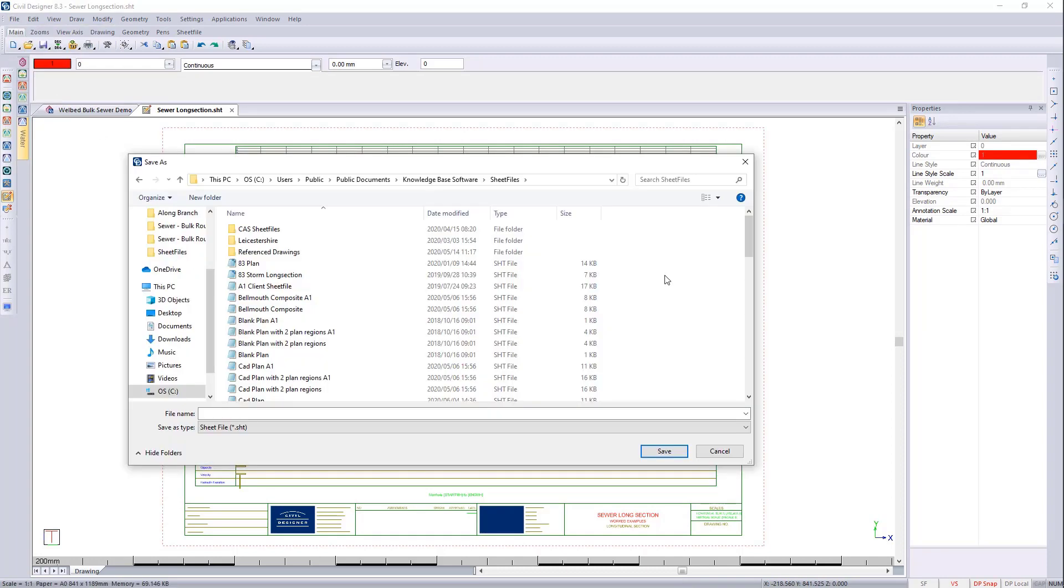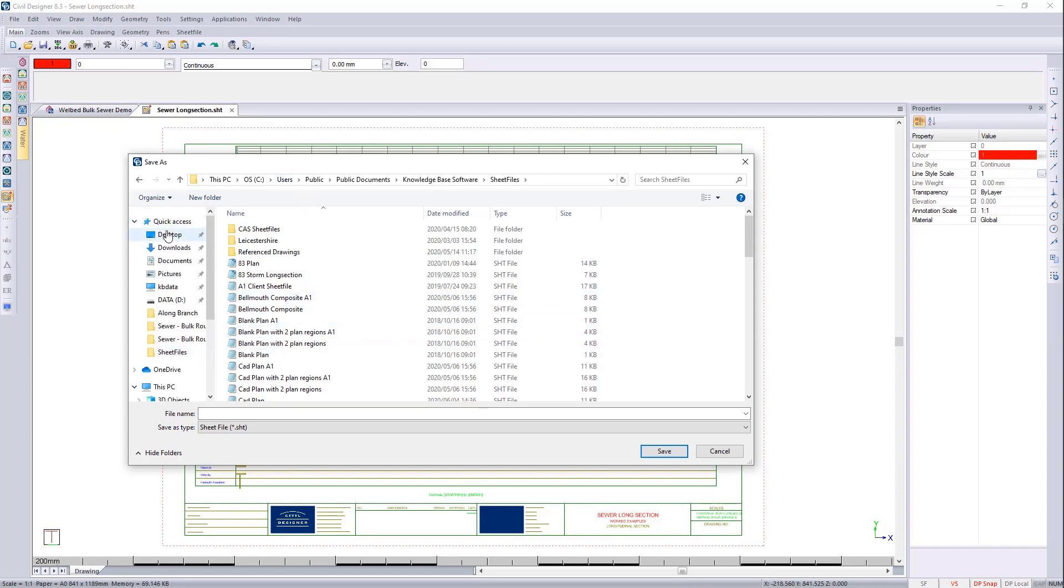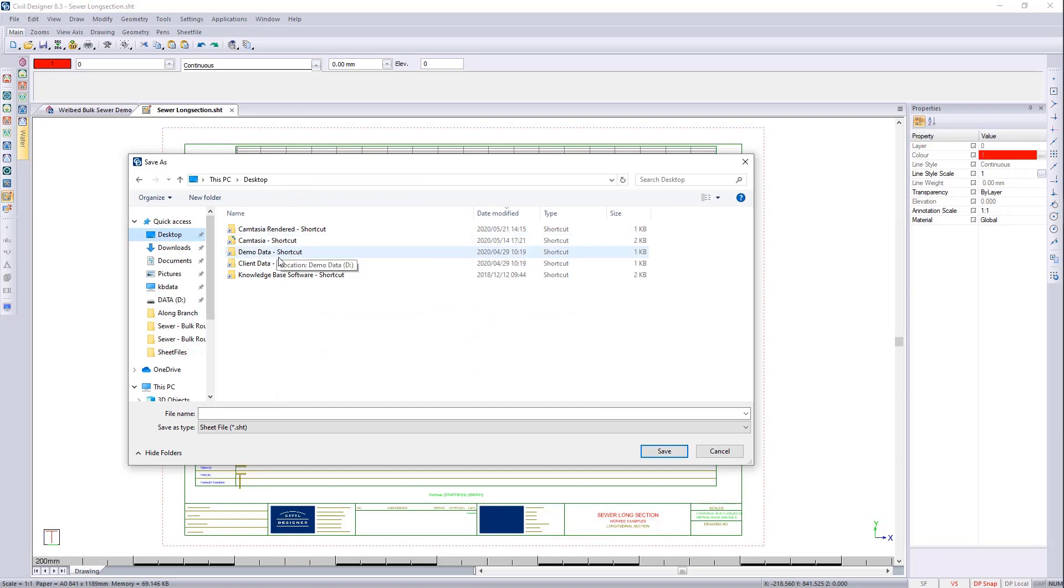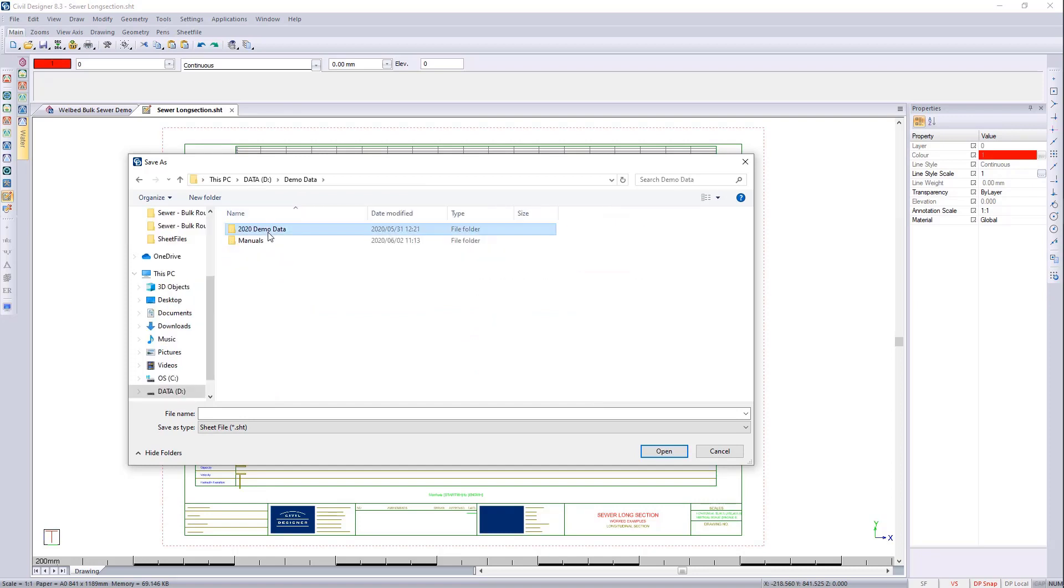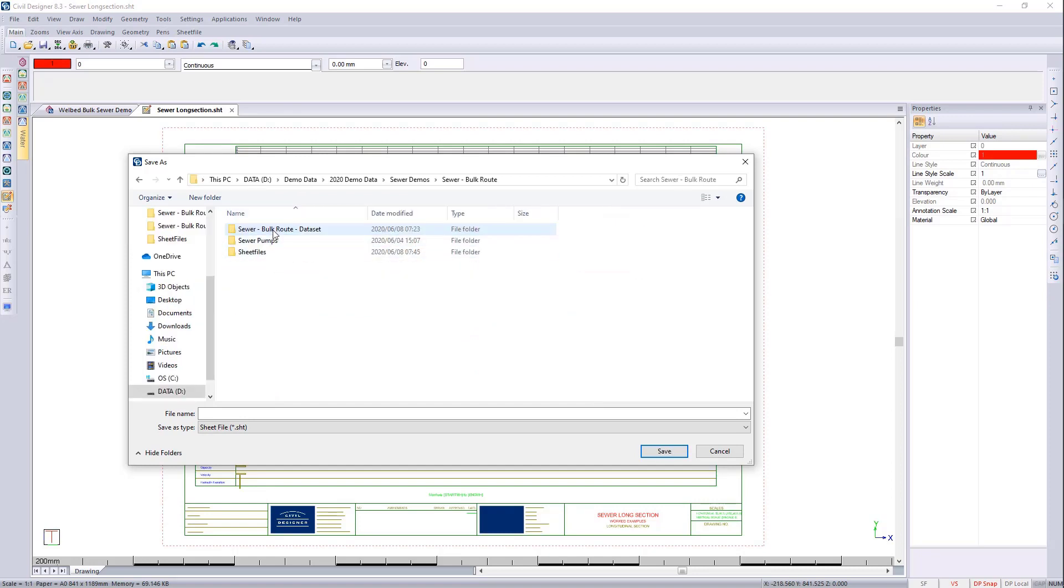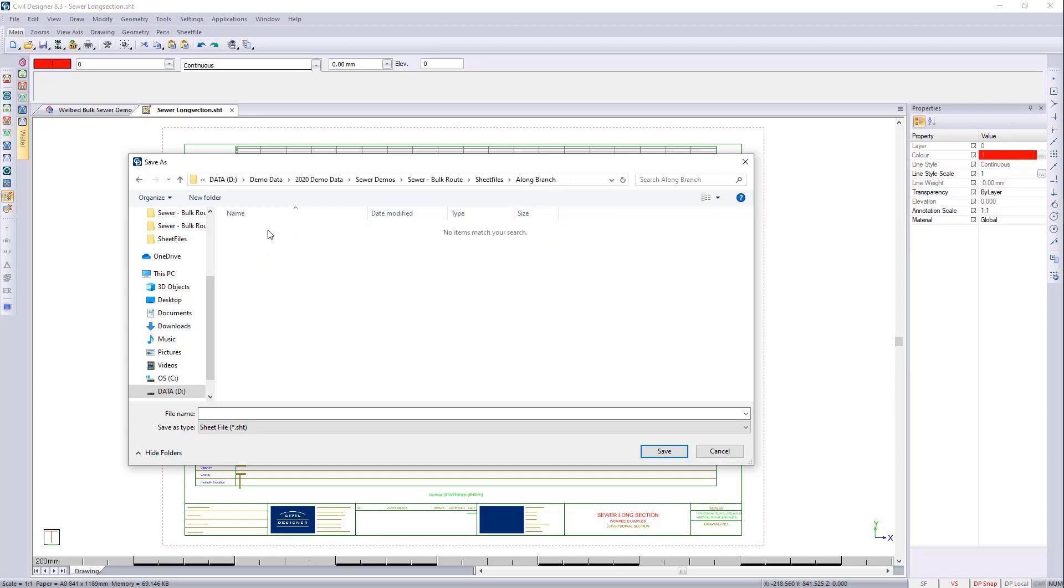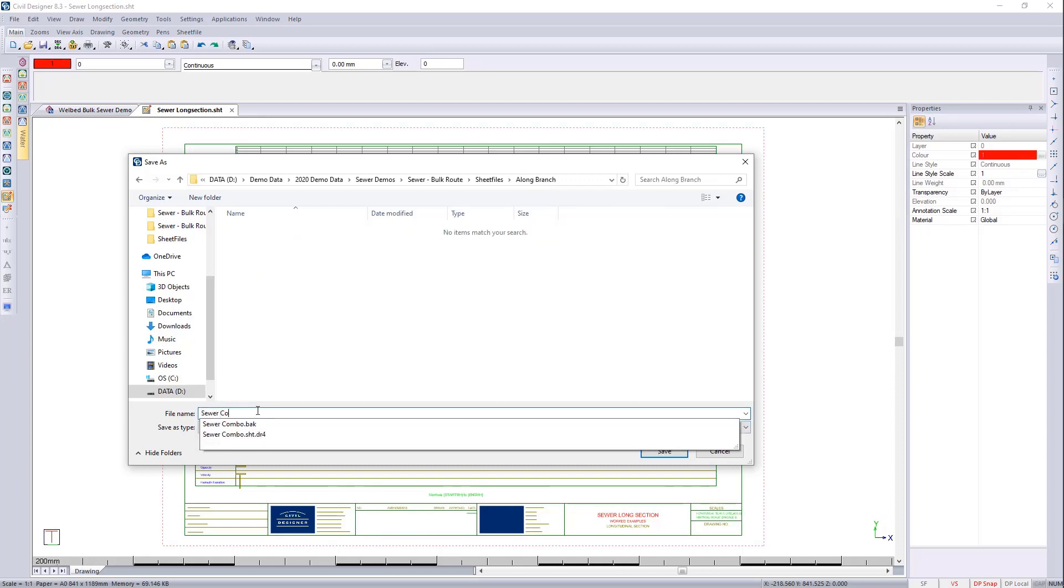I want to save this but I'm going to save this in my project folder rather. So I'm going to go back to the desktop, I'm going to go to demo. And I'm going to call this sewer combo.